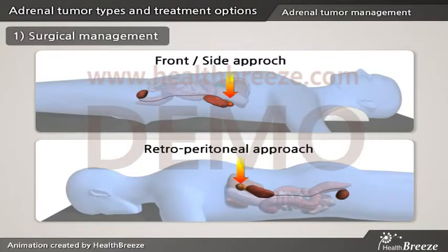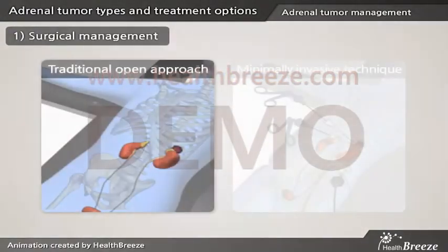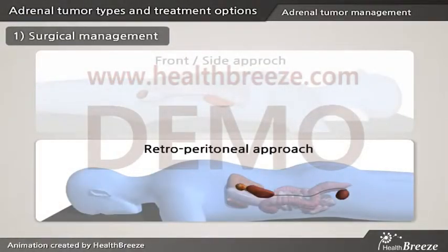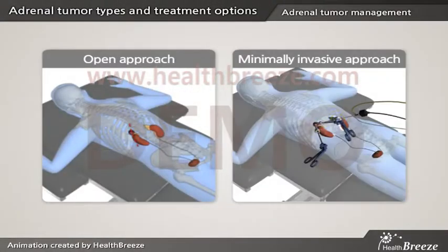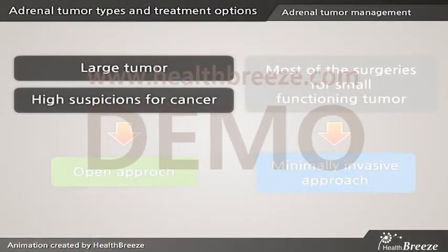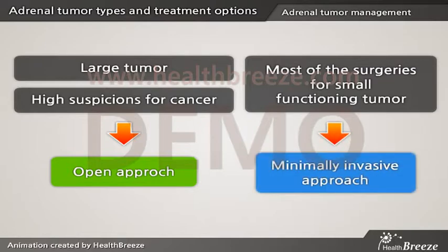There are different surgical approaches for the adrenal gland. It can be approached from the front or side of the abdomen using the traditional open approach via an incision along the rib cage, or using a minimally invasive laparoscopic technique via 3 to 4 small incisions. The adrenal gland may also be approached through the back without entering the abdominal cavity, known as the retroperitoneal approach. Large tumors or those with high suspicion for cancer require an open approach, whereas most surgeries for small functioning tumors are performed via minimally invasive approaches.